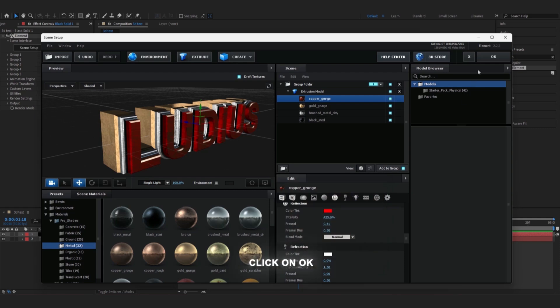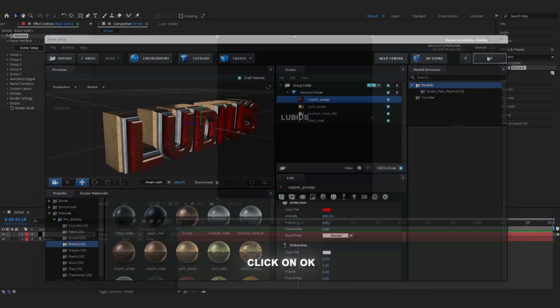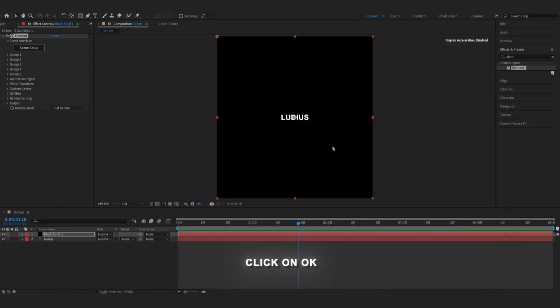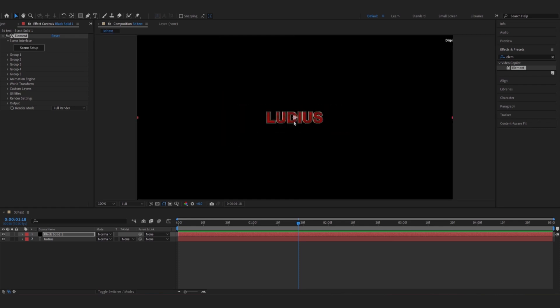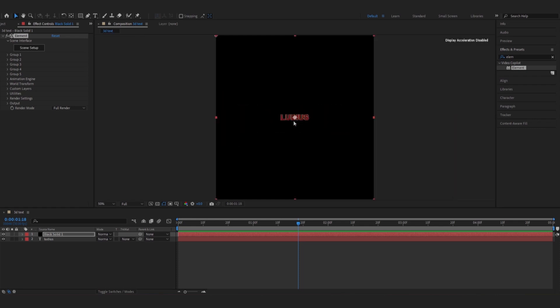Then we click on OK, and there you're gonna see the text is created in 3D.